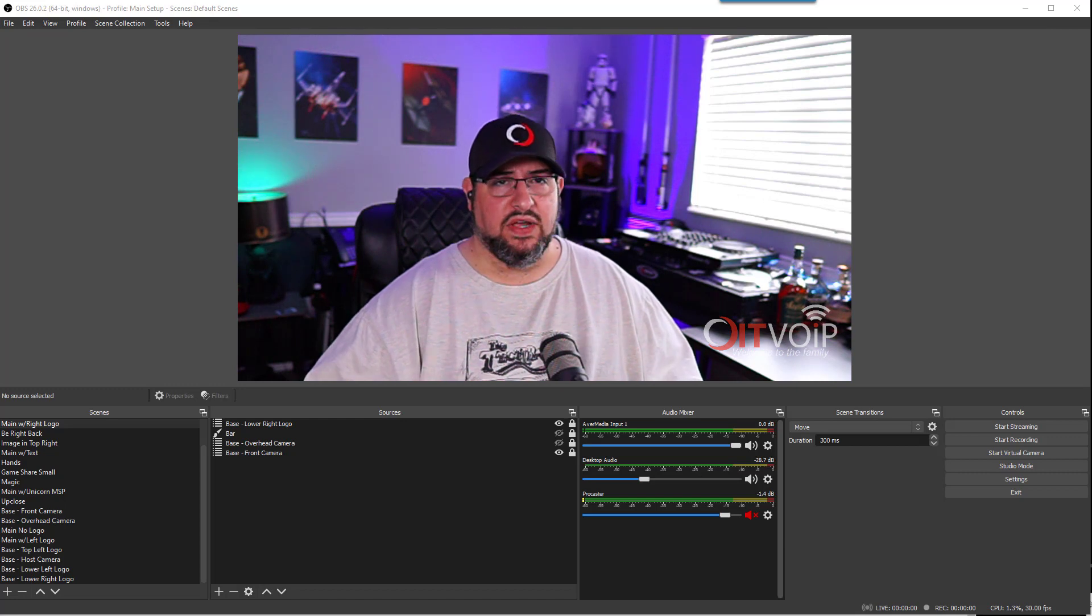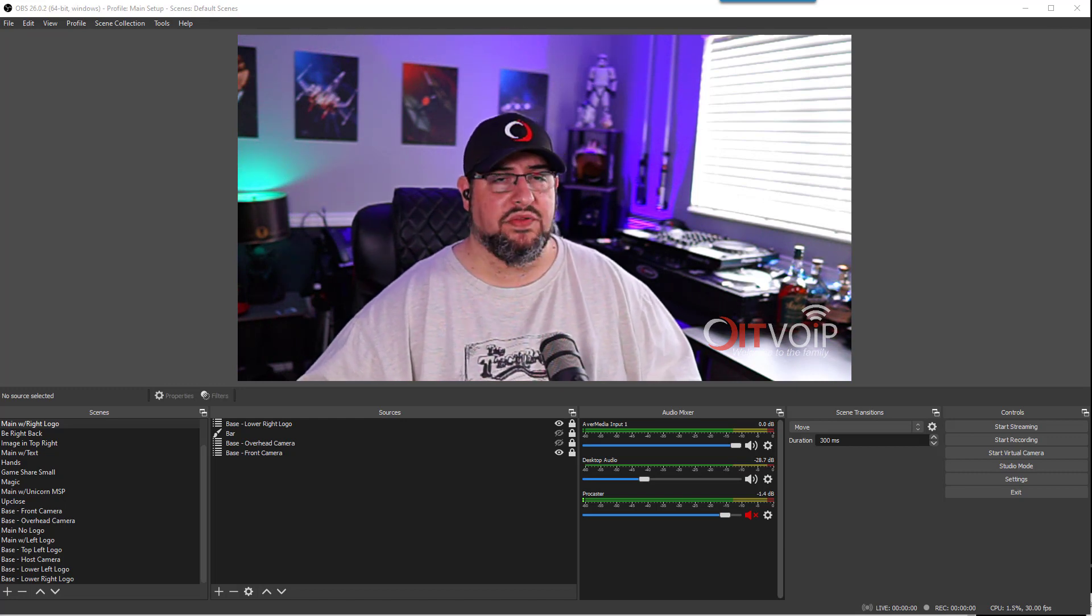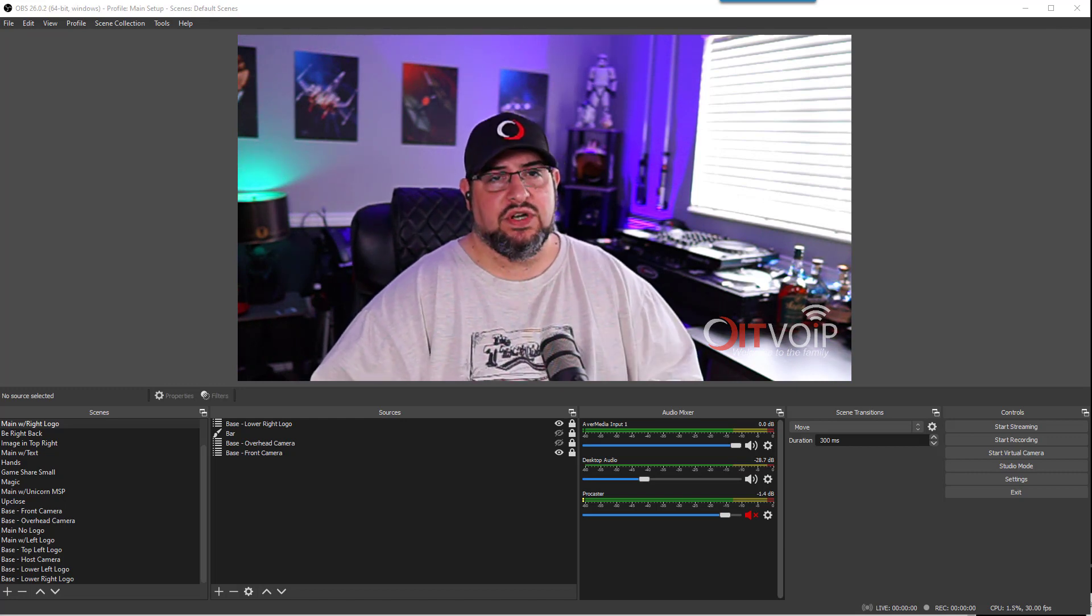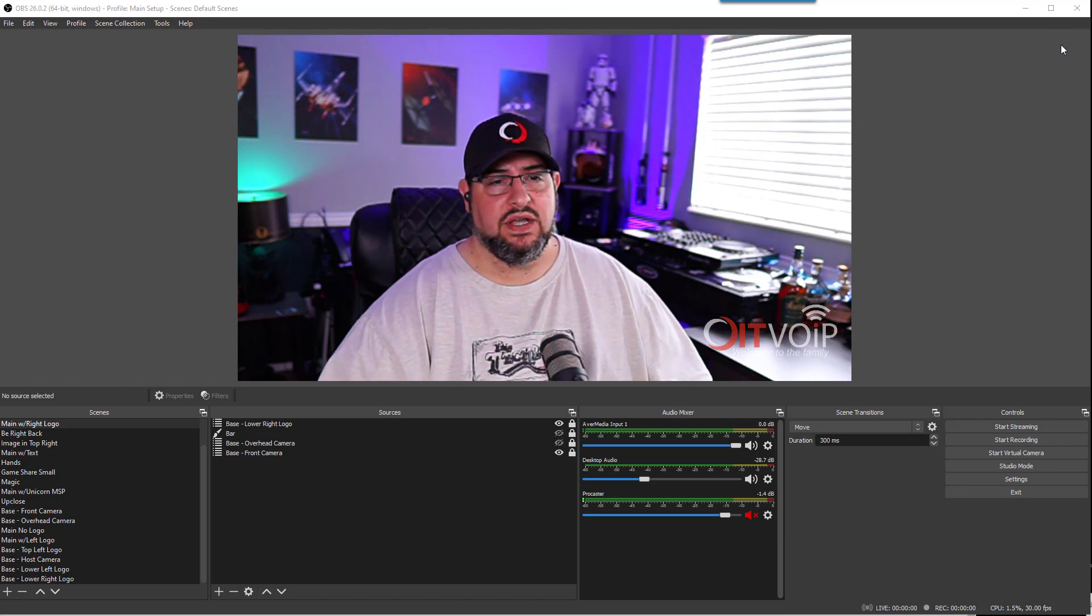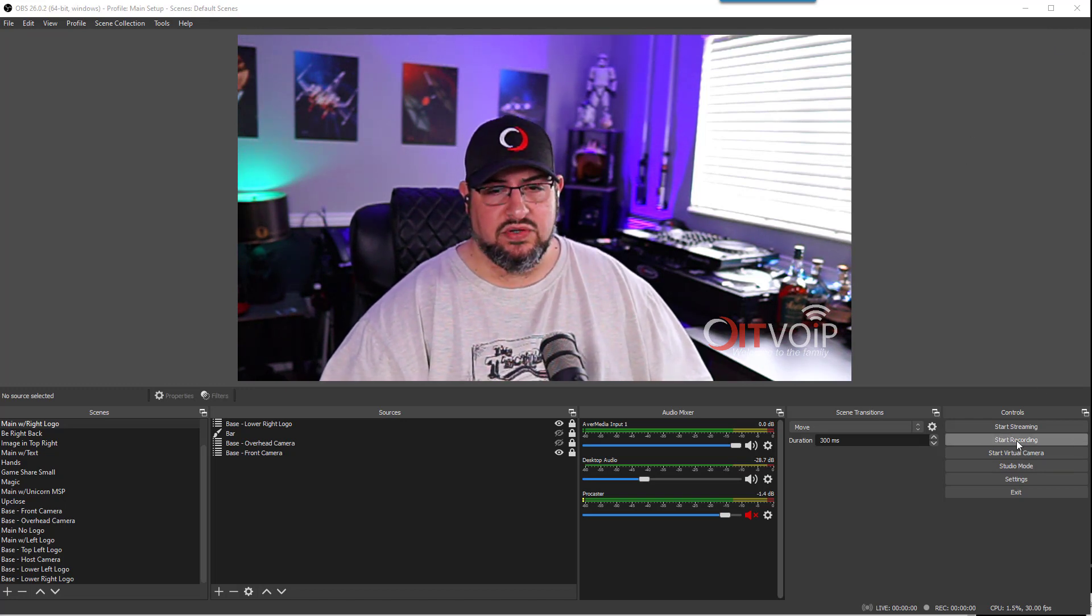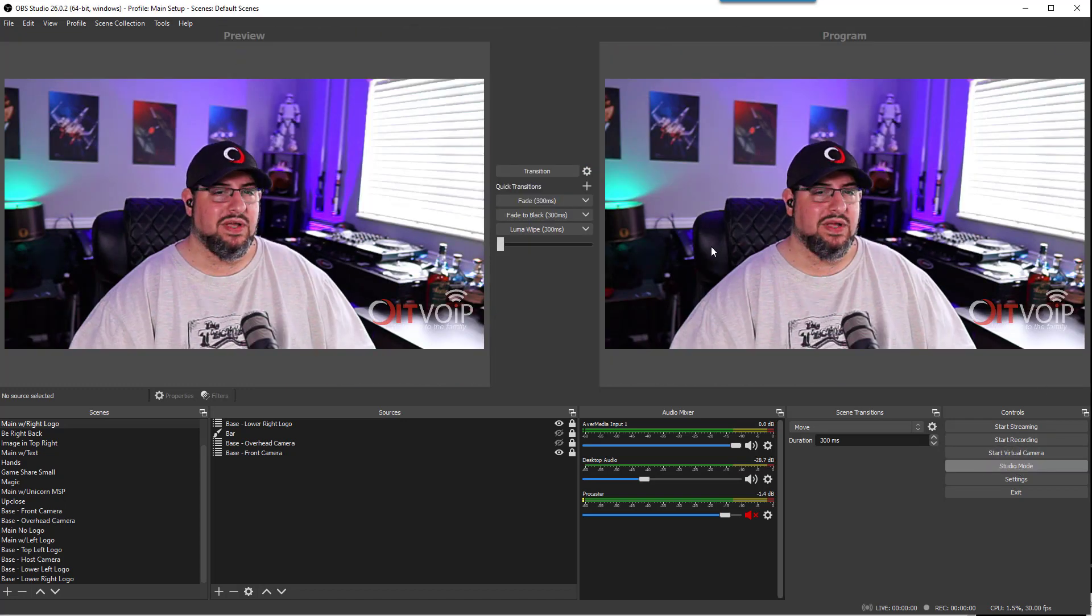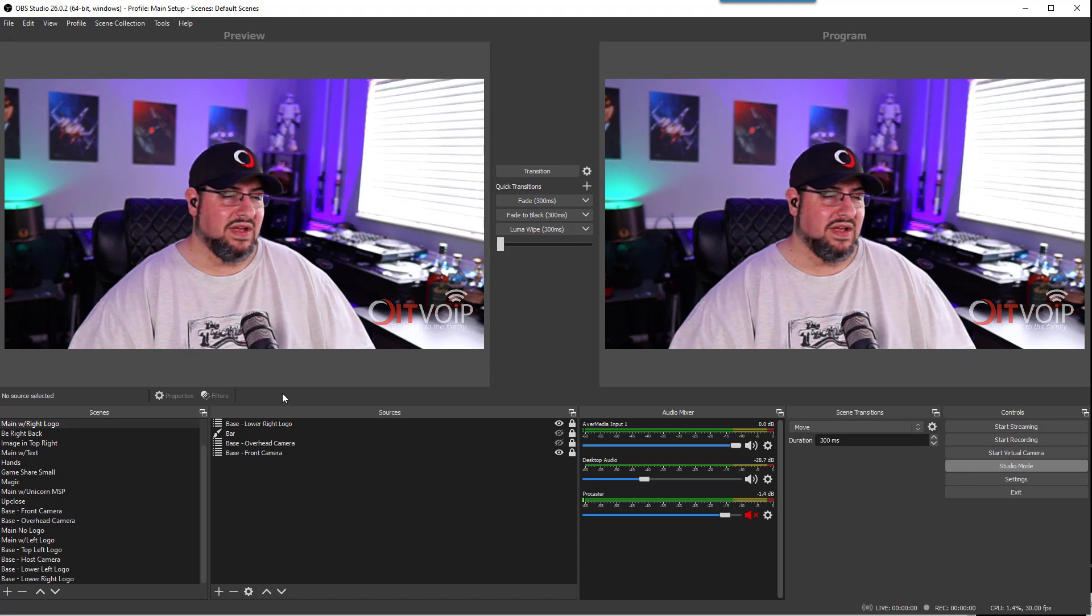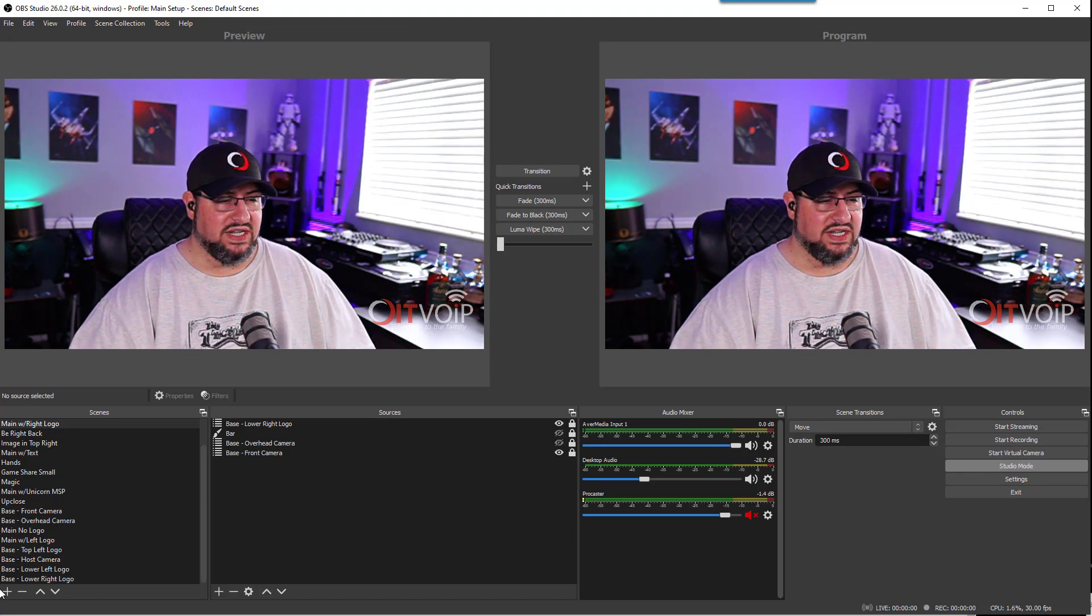I wanted to show how you can do that really easily here in OBS. First thing I'm going to do is go to studio mode because you never do anything live. I'm going to create a scene over here on the bottom left. Let's just call it new scene for today's tutorial.